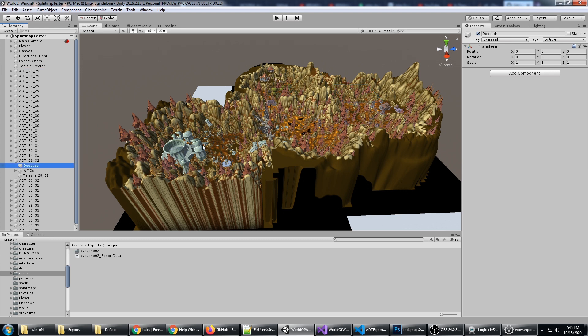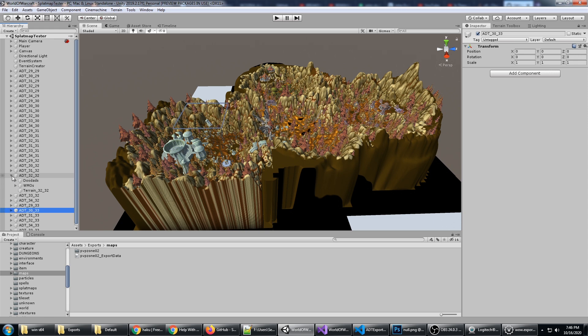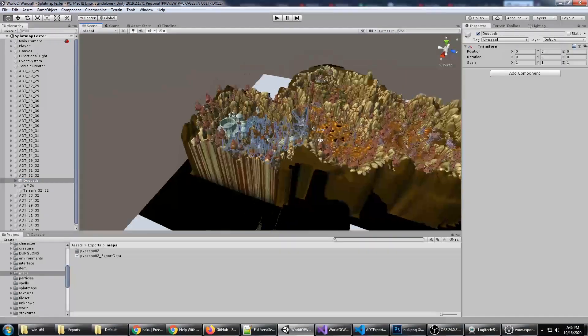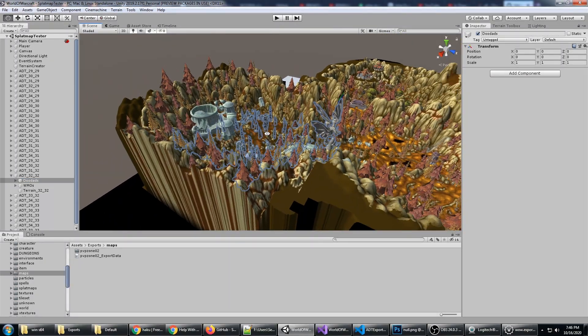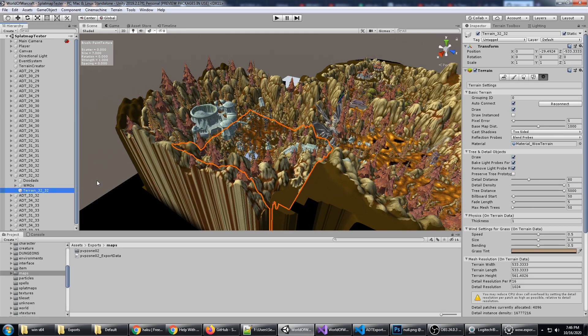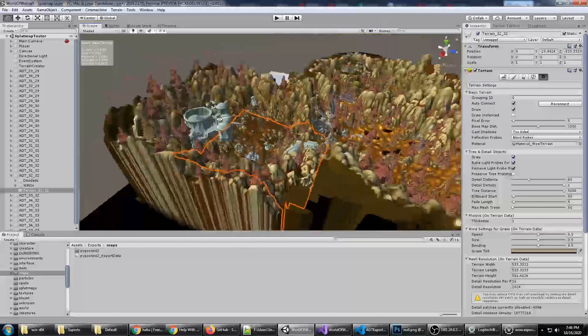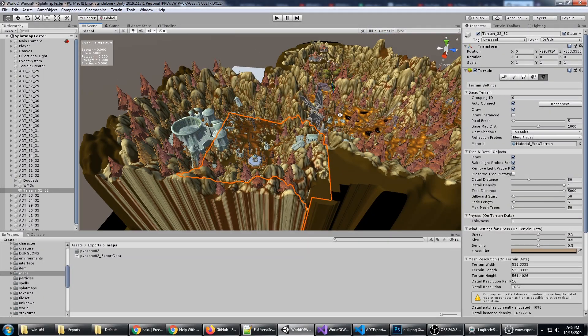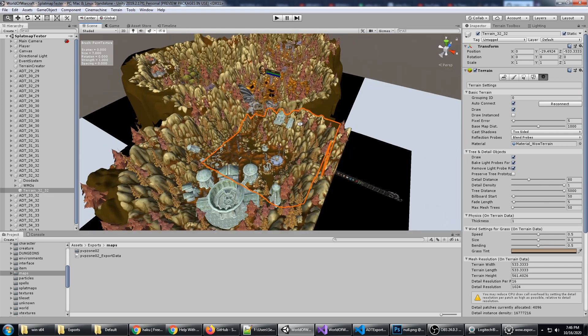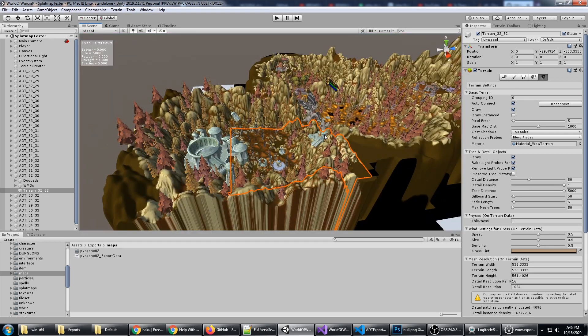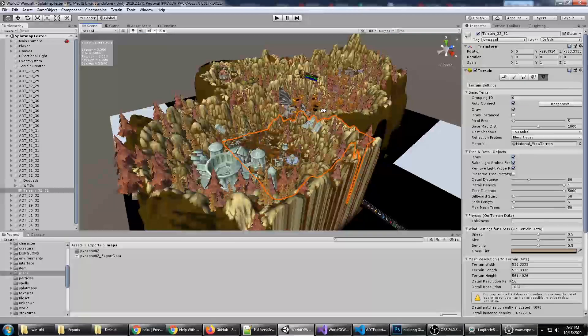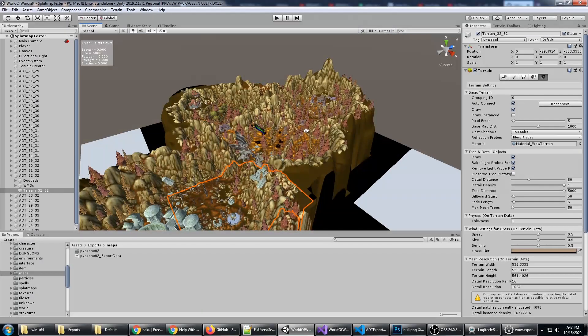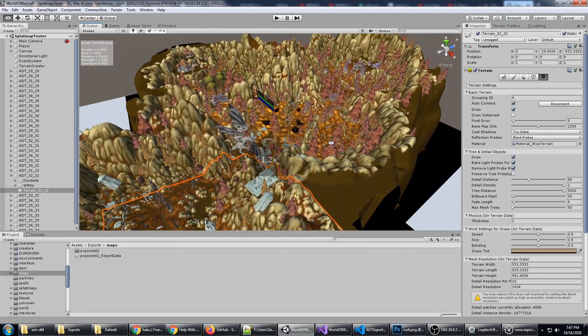You'll notice that it has doodads, a WMO, and terrain. I'll find one that has all three—I think 32,32 does. You can see the doodads, the WMOs, and of course the terrain tile. Each one of these World of Warcraft chunks is broken down into one Unity terrain object, and you can zoom in.